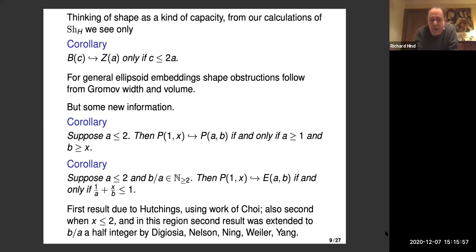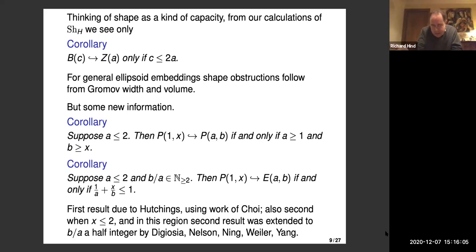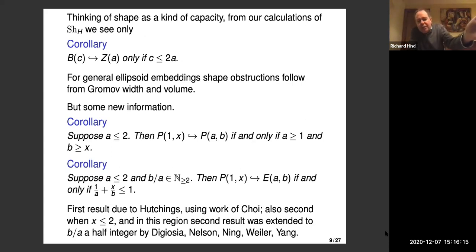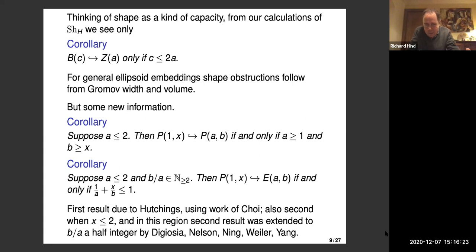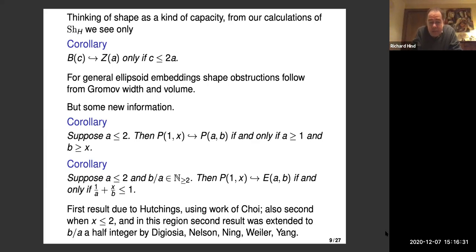However, if you look at polydisc embeddings, there's maybe a little bit new. If the optimal Lagrangian embedding is the inclusion, it tells you the inclusion has to be optimal for the polydisc as well. Part of these results say there's a lot more flexibility for Lagrangian embeddings — having a Lagrangian embedding doesn't imply you can embed the whole polydisc. But if the Lagrangian embeds by the inclusion, then the polydisc also embeds, so we get obstructions on polydisc embeddings.